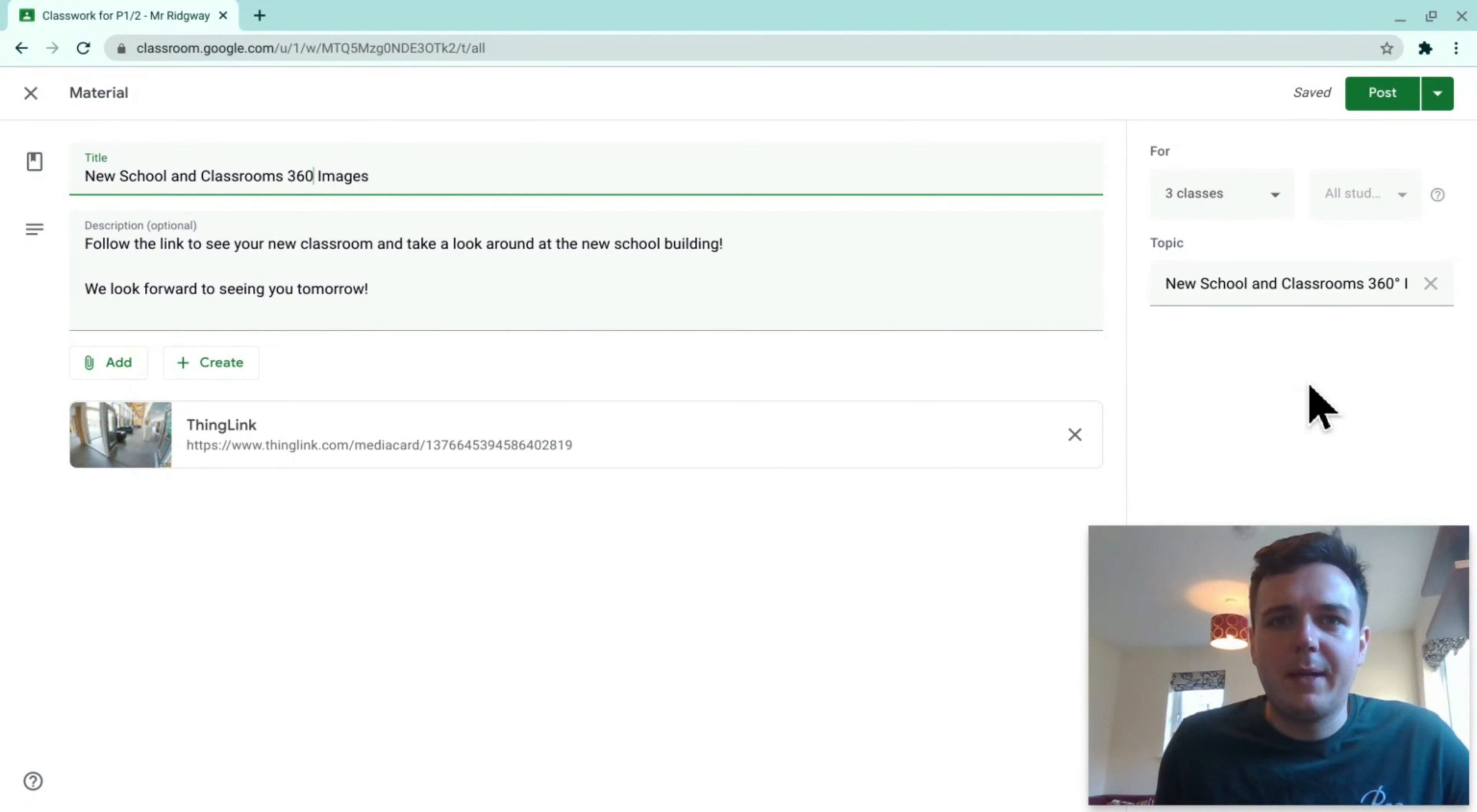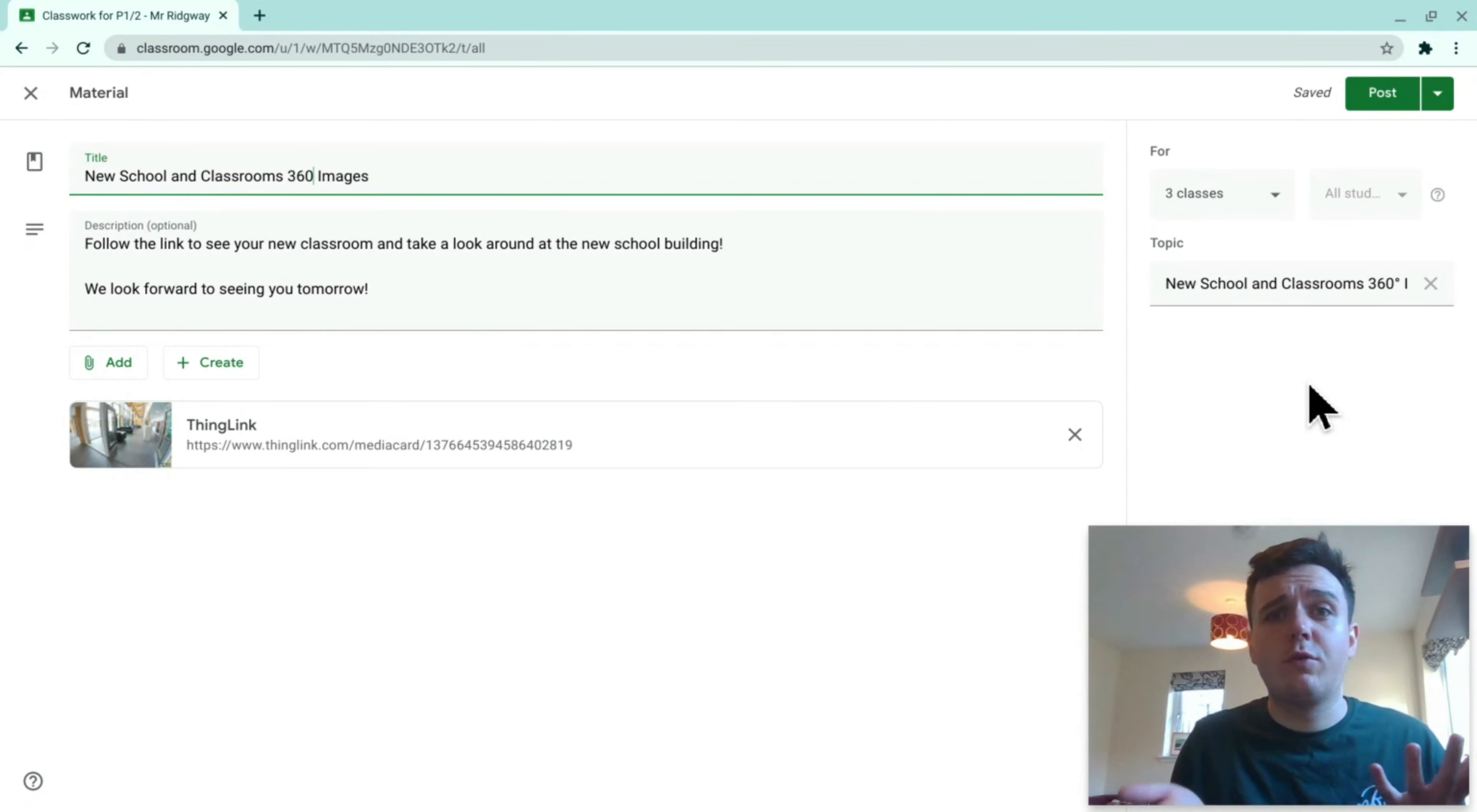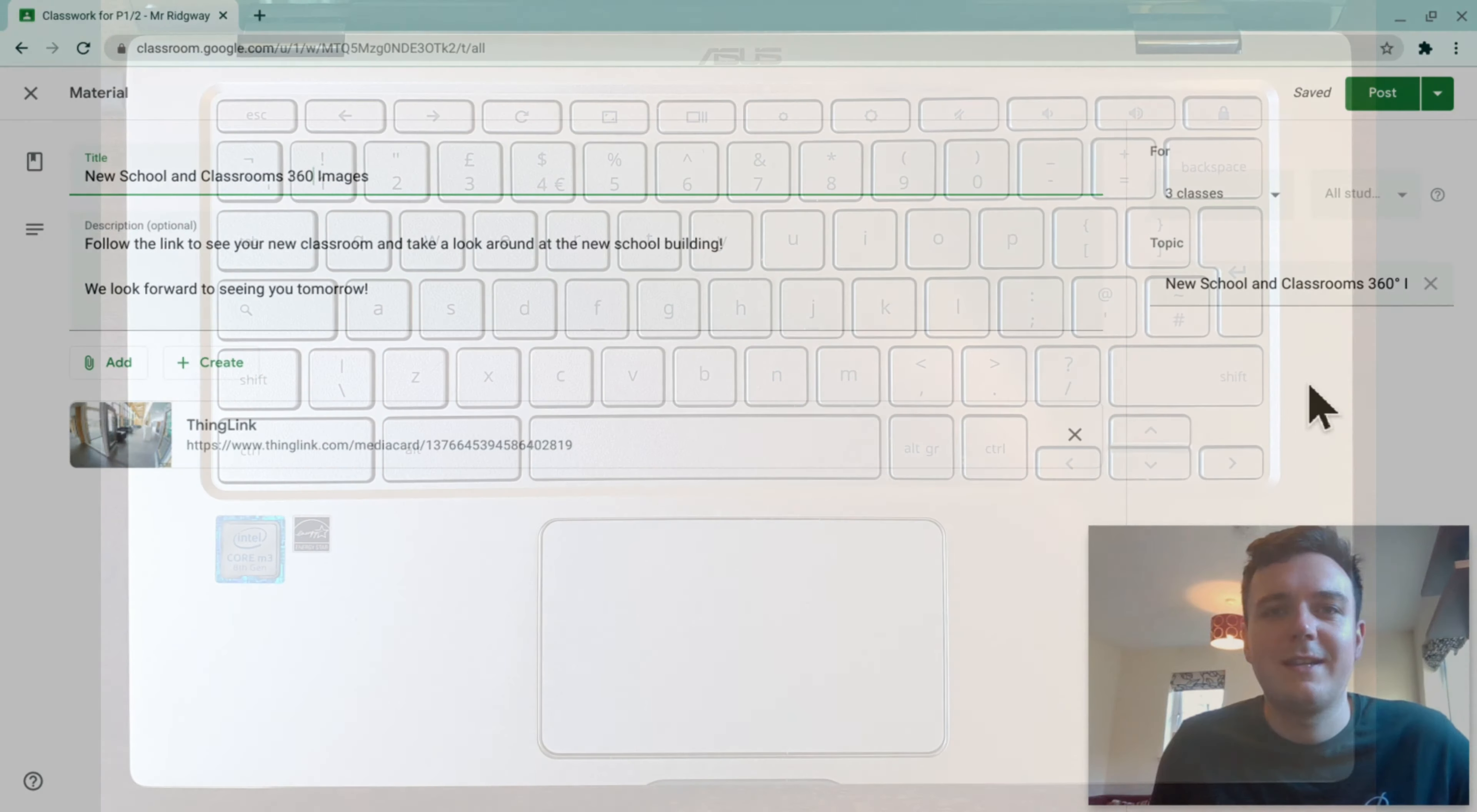One of the things that I get asked quite a bit is about symbols on your keyboard and that on your Chromebook keyboard you don't have all the symbols available. So I'll put a photo up here for you just now.